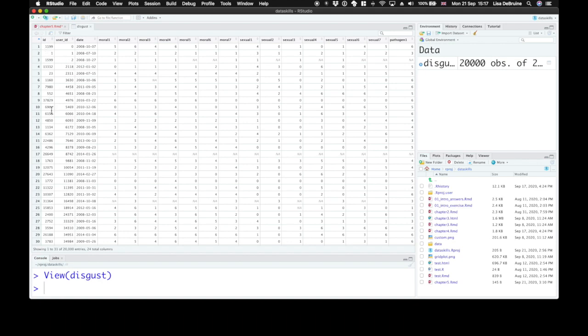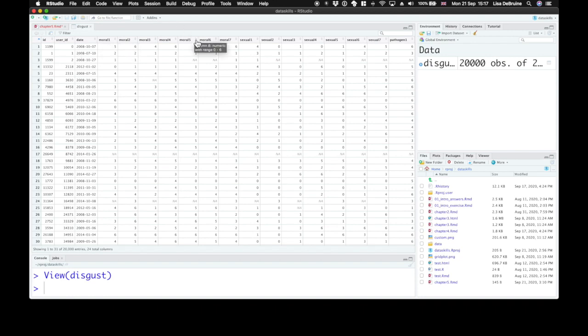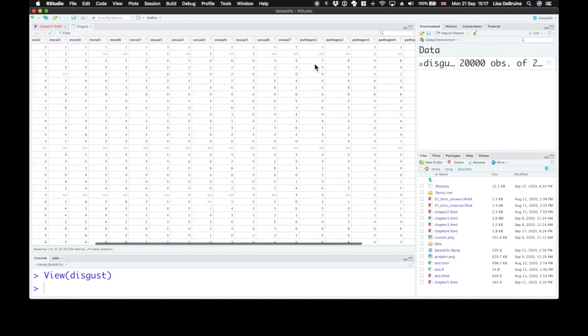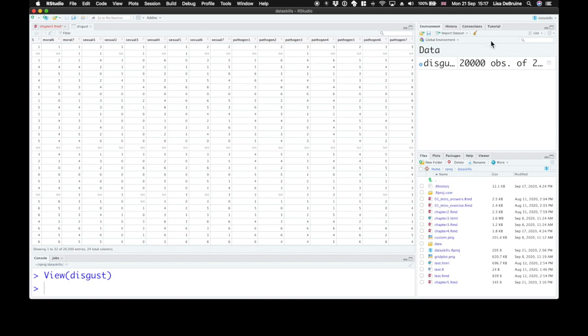So they have a unique ID and then a user ID, so each user might have completed the questionnaire more than once, the date they completed it, and then their responses to seven questions in the moral domain, seven in the sexual domain, and seven in the pathogen domain, asking about various things that might elicit disgust.